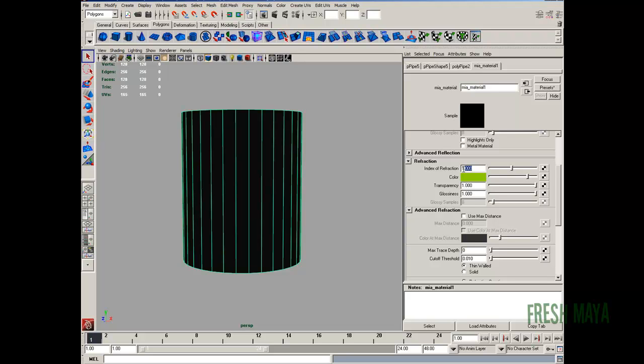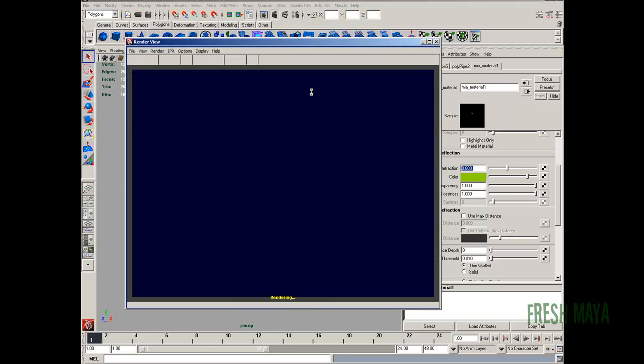Refraction is basically the bending of light. So if you stuck your hand into some water, it looks like your hand is going in a different direction. It's just the bending of the light and that's what the refraction is. So if we take this down below 1, it's really going to start messing with our glass. So let's put it at 0.8 and do a render.